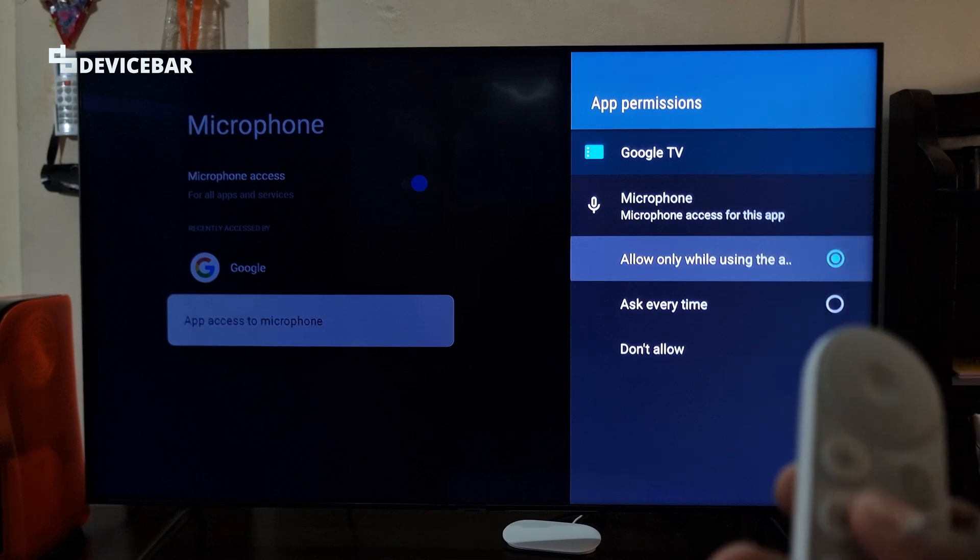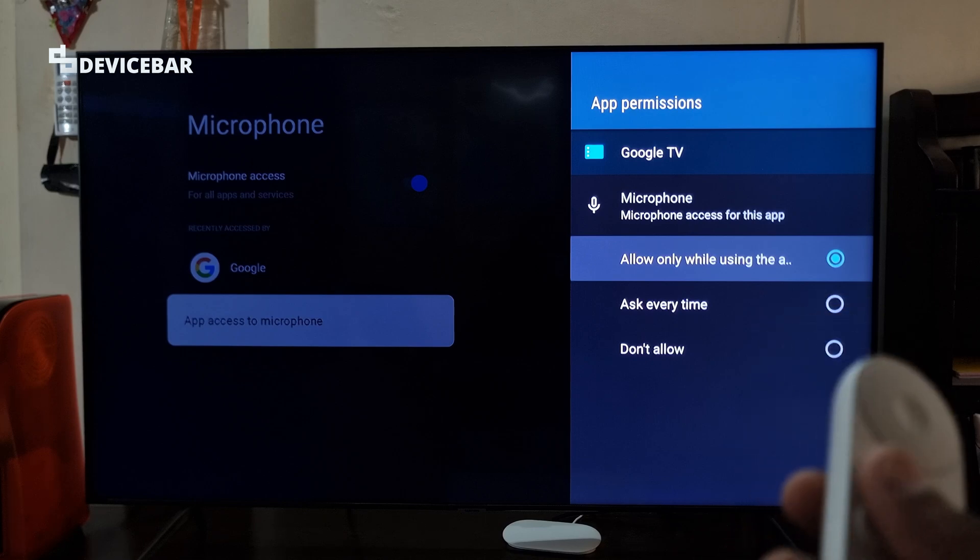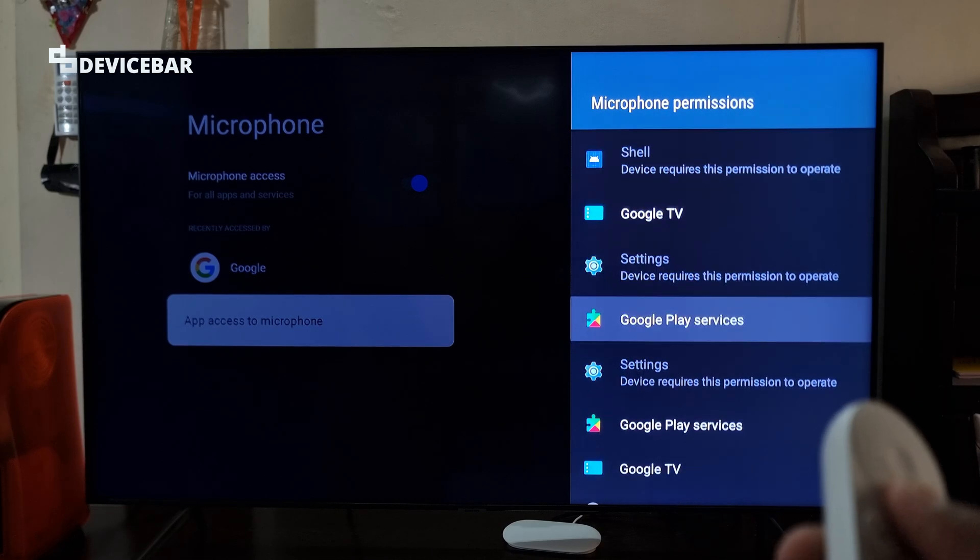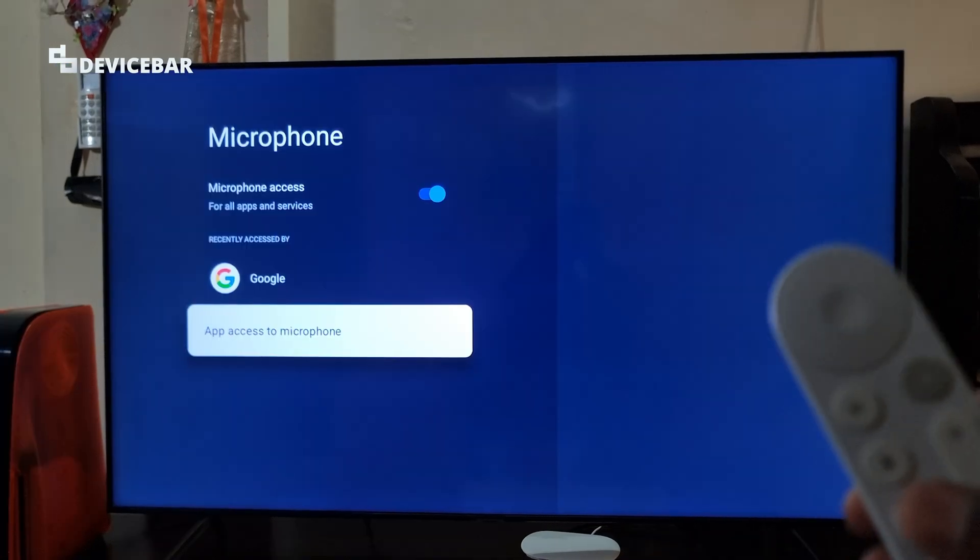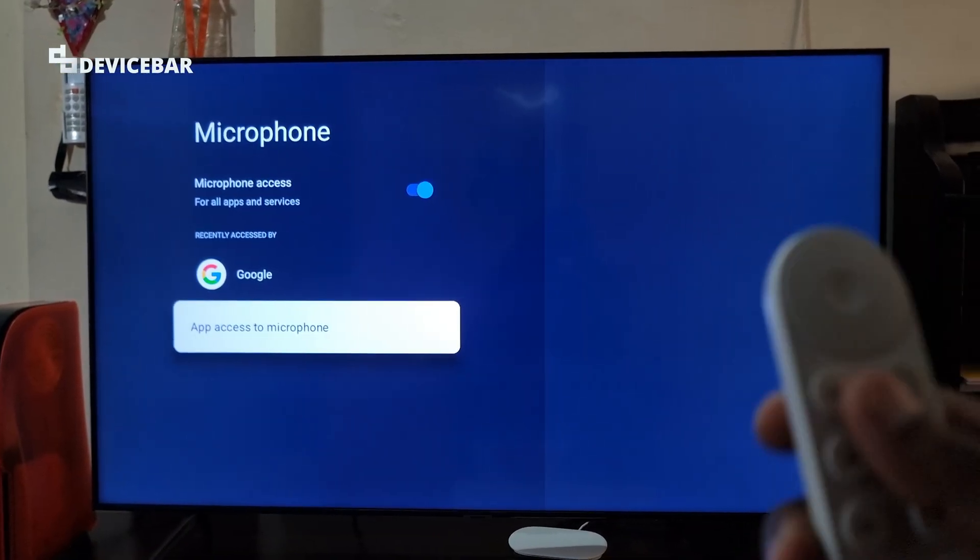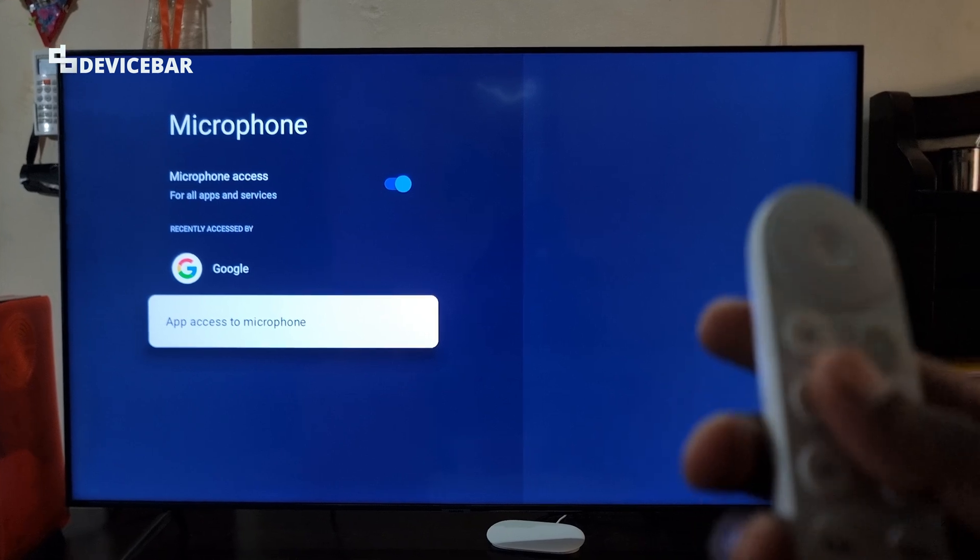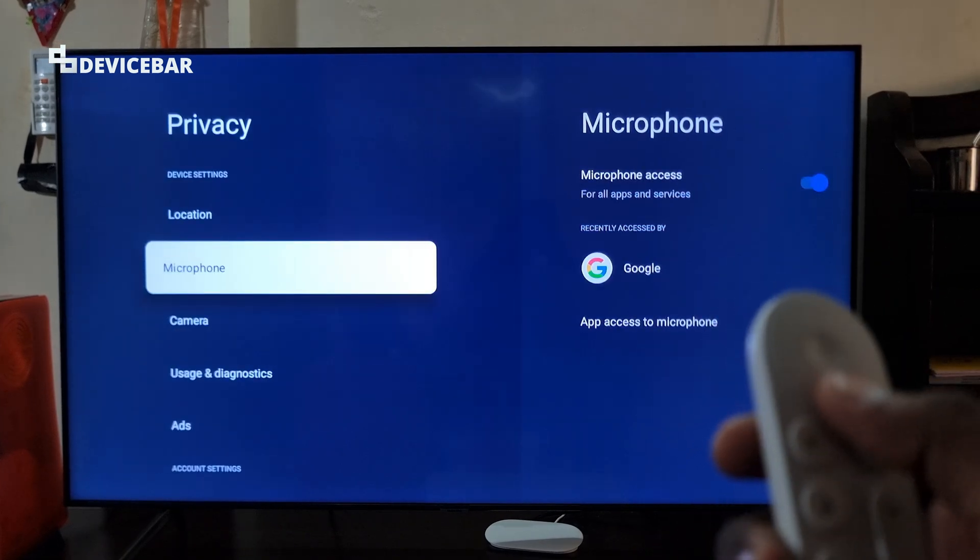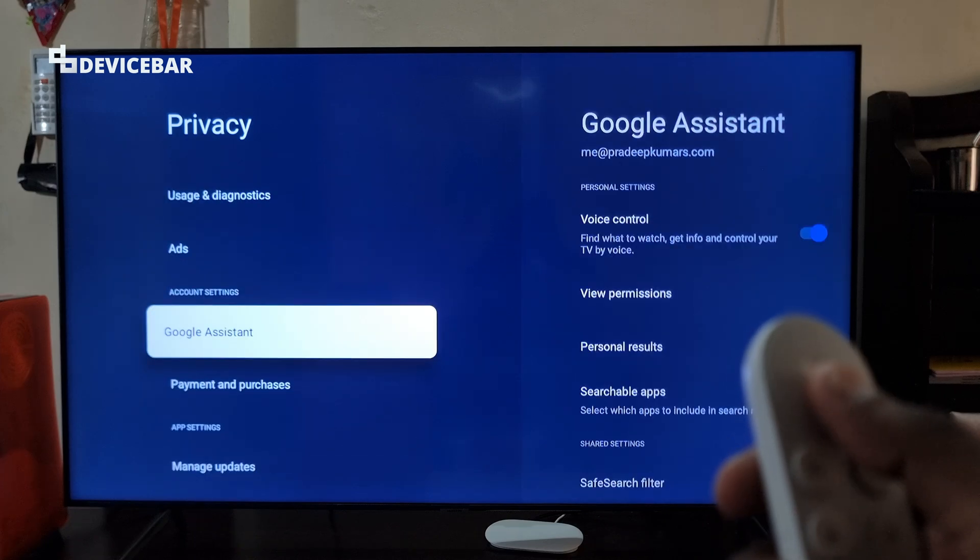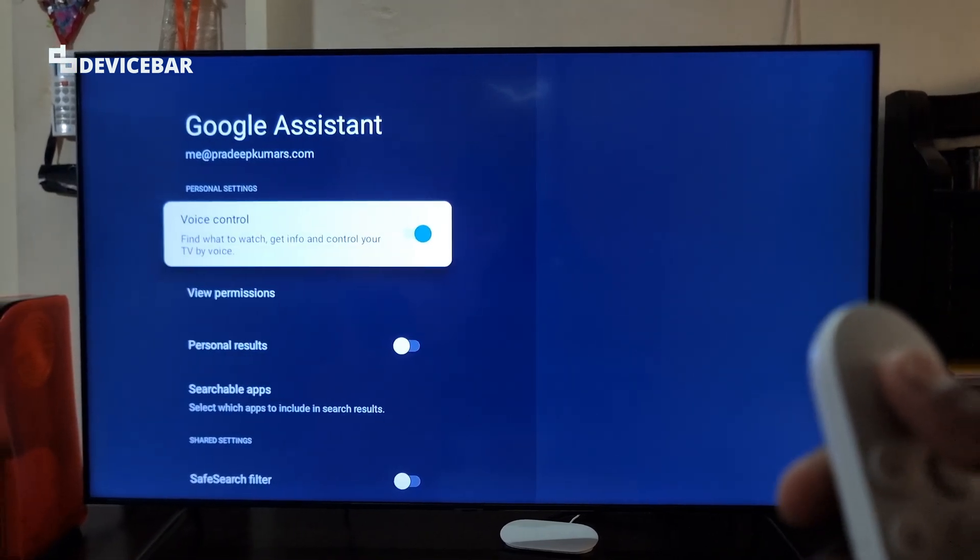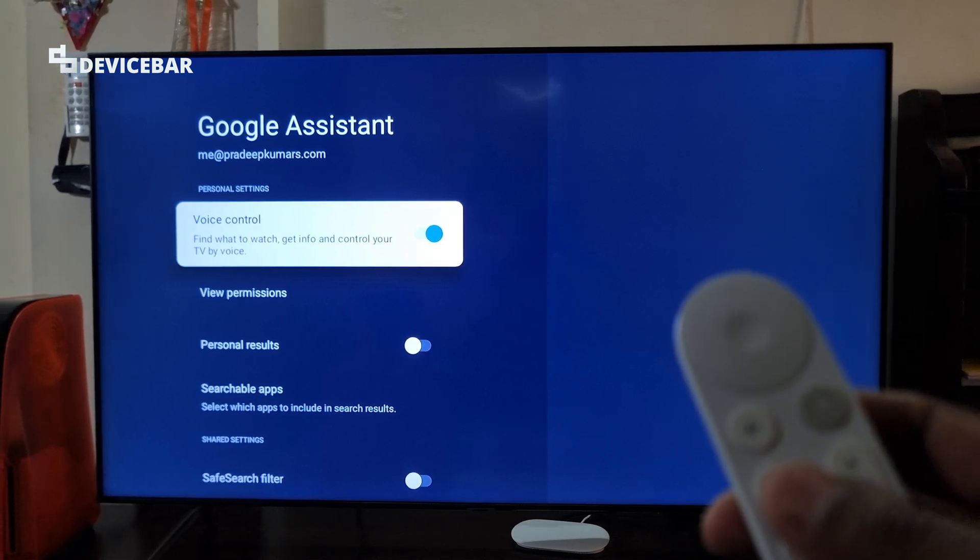We have to choose Allow only while using the app. Make sure it is enabled for Google TV. This is something we can try if we're having microphone issues. For Google Assistant, go back to Privacy, scroll down and select Google Assistant. Make sure Voice Control is enabled.